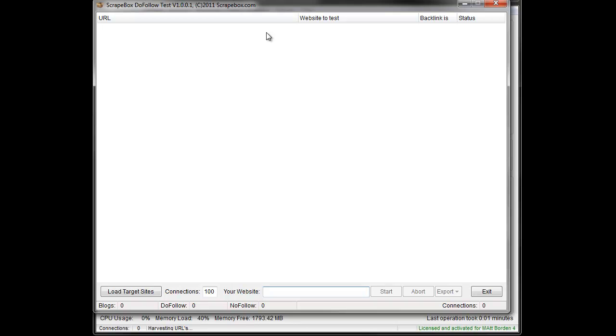So if I have 500 links that I've built, maybe I've ordered a service from someone, maybe I built them myself, whatever, and I want to go through and see if they are do follow or no follow, I can load the list, put in my URL, one URL, and then check and see if that link is do follow or no follow.